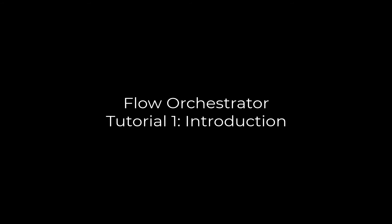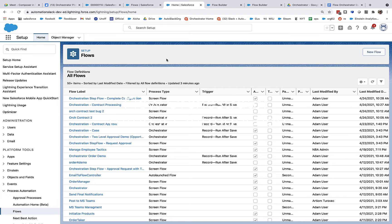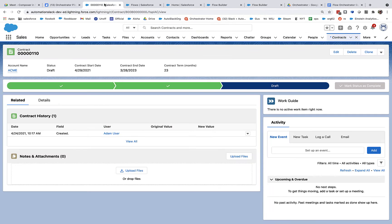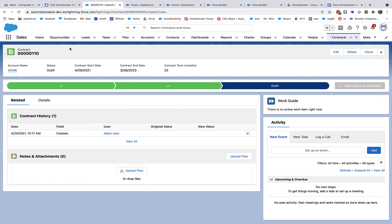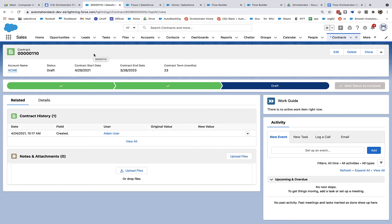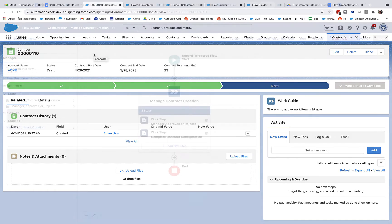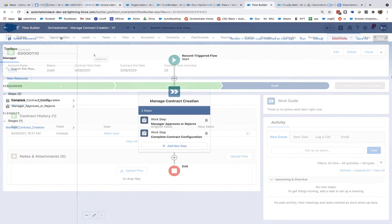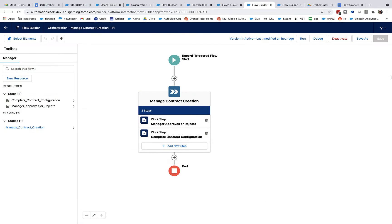Alright, let's build our first orchestration. We are going to build an approval process that is linked to contract objects. So when I create a contract object, I want to automatically seek approval for it from my manager. And when my manager responds, I want to find out what they said and then be able to take additional steps. So there's going to be two parts to this: the part that my manager has to do and the part that I have to do. And we're going to design those as two steps in our orchestration.